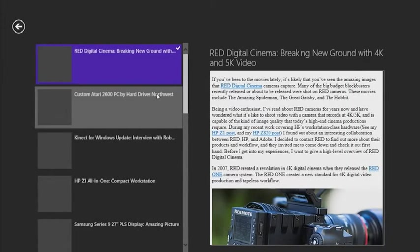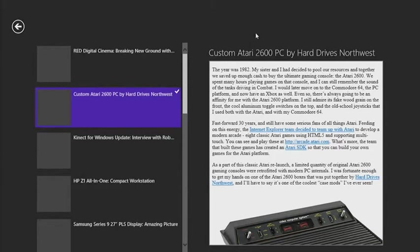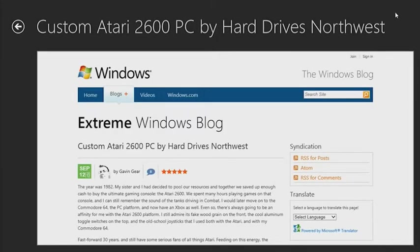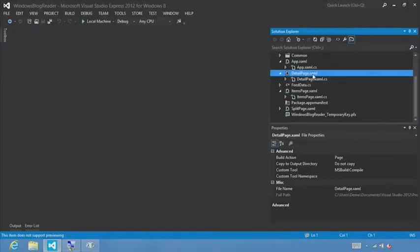Now let's exit out of full screen mode and click Run to see this in action. I'll select the Extreme Windows Blog, select one of the blog posts, then right-click — or on a tablet, swipe from the top — and you'll see our app bar. There's our View Web Page button with our button icon. Let's click on it, and you'll see it loads the detail page with the title as well as the blog post underneath it. Adding animations and transitions: when we talk about animations, we often think of objects bouncing around on the screen, but in XAML an animation is essentially just a way to change the value of a property of an object.